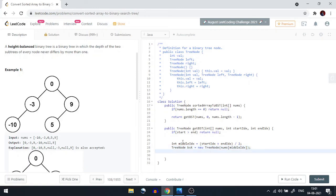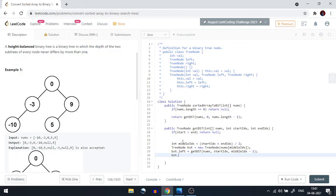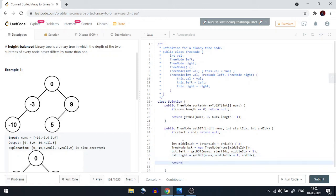Now BST dot left equals getBST recursively, passing nums. For the left subtree, the start index remains start index, and the end index will be middle index minus 1. Similarly, BST dot right equals getBST recursively, passing nums, with start index as middle index plus 1, and end index as end index. At the end, we return BST.